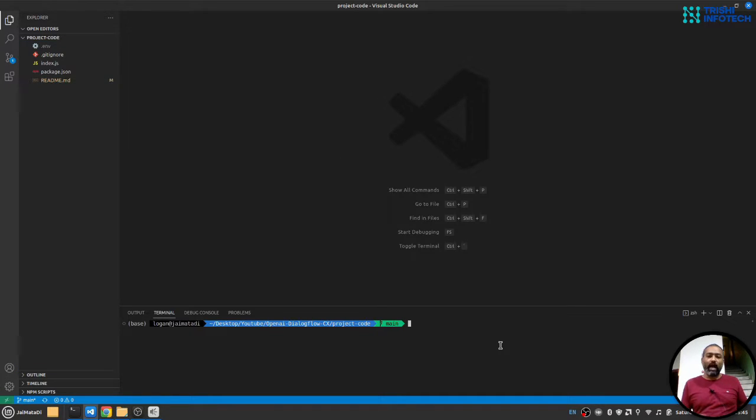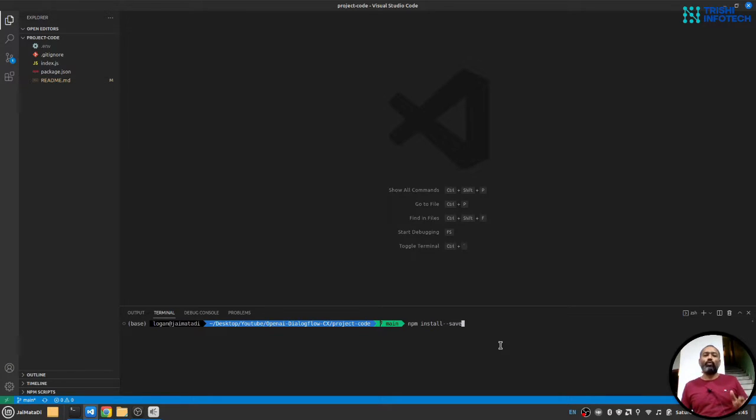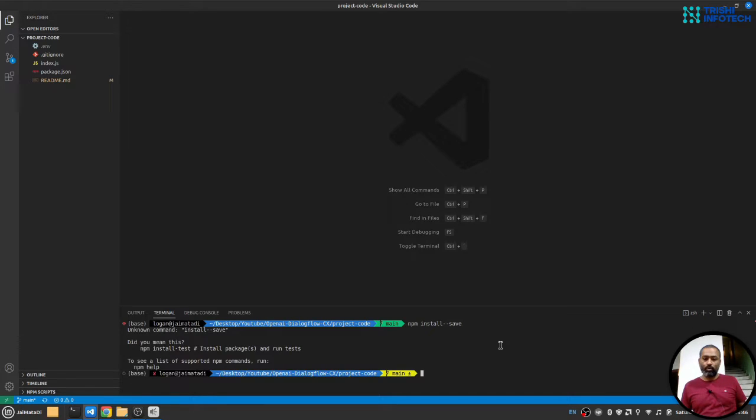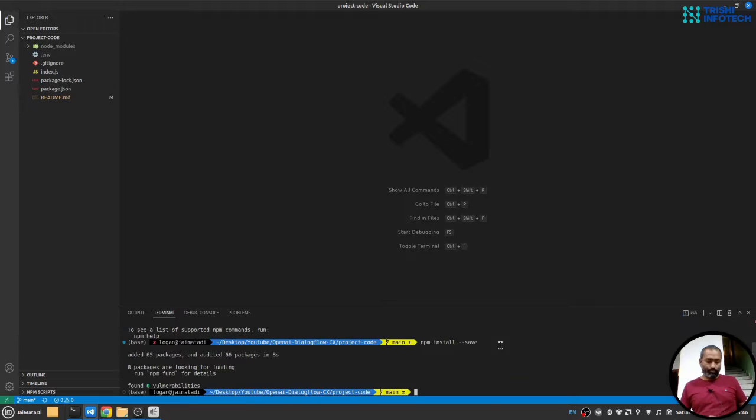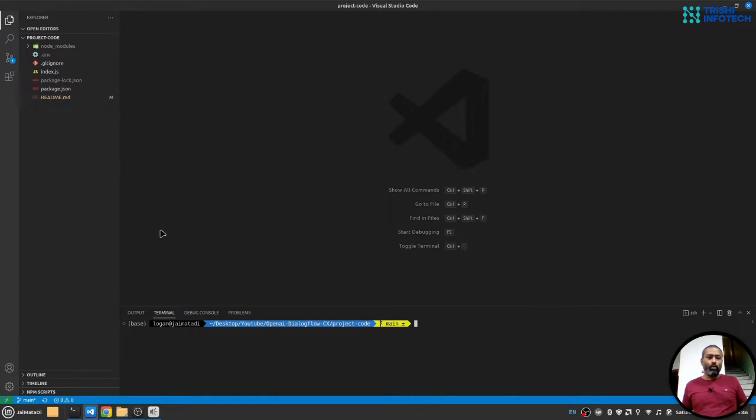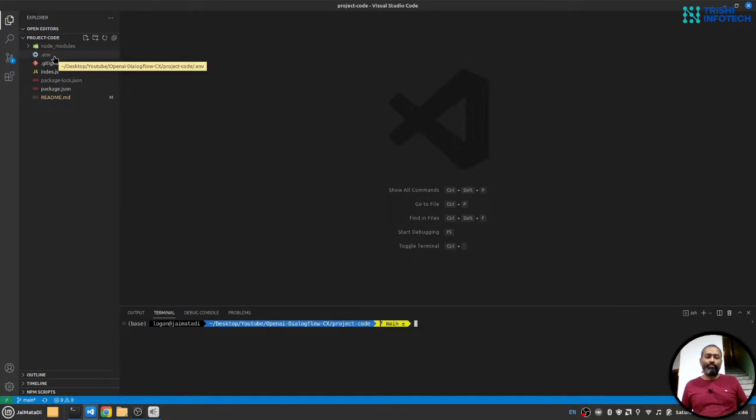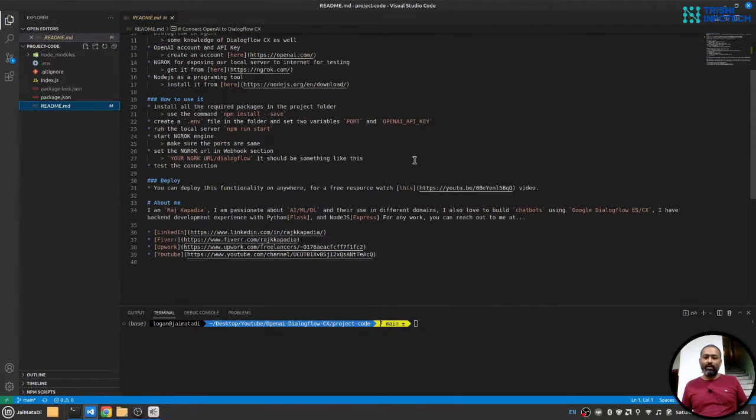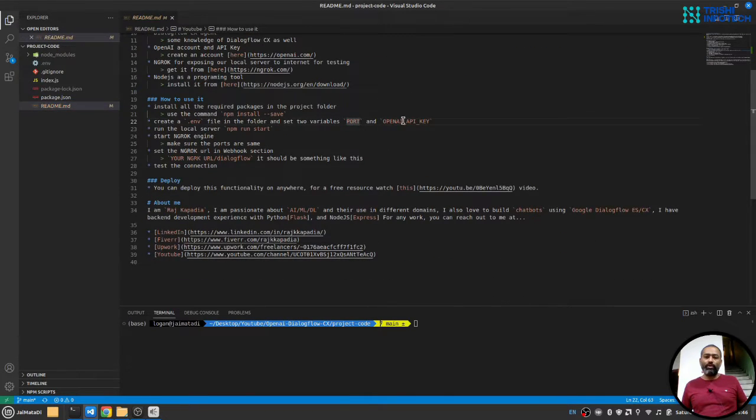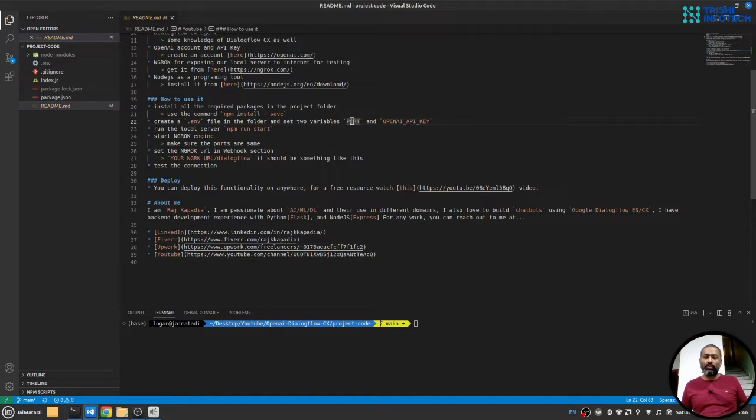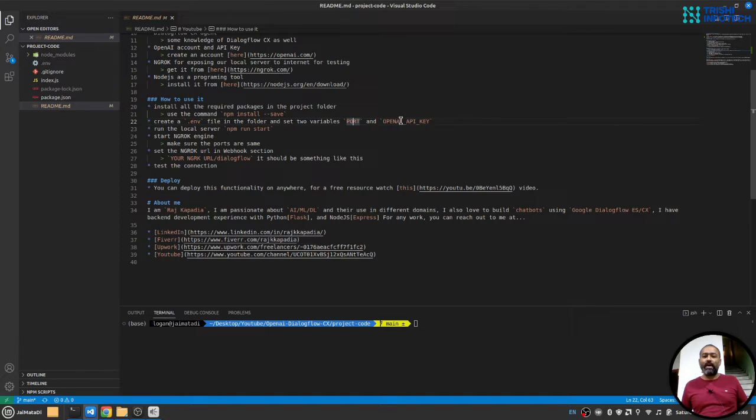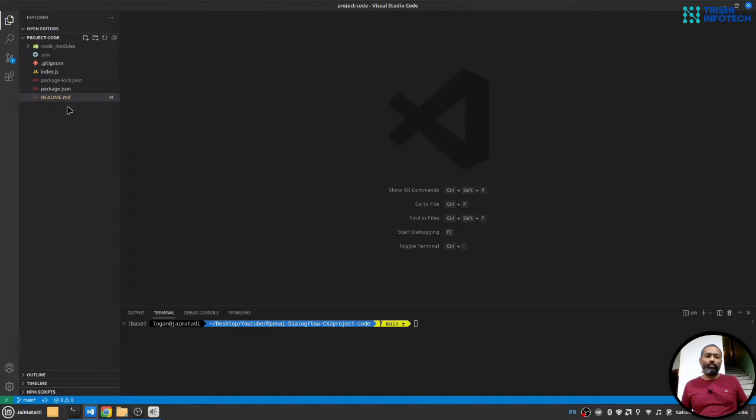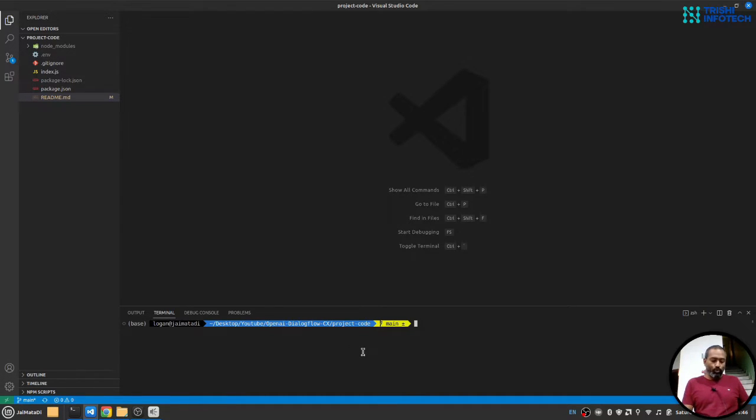So the first thing I'll do is npm install-save in order to install all the required packages. Once the packages are installed, you should create a .env file and inside that .env file, create two variables and openAI key. Once you set those two things, we are ready to move forward.